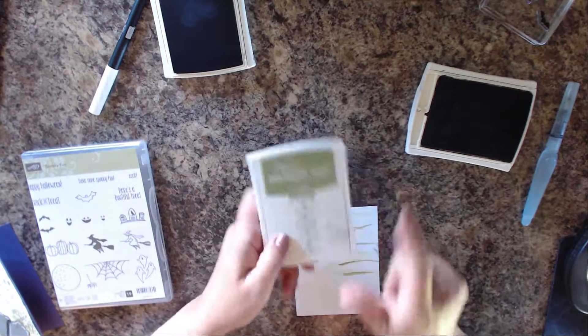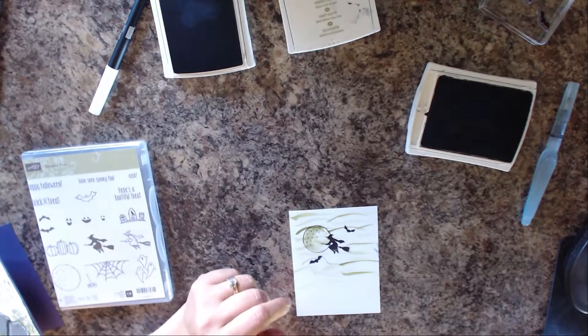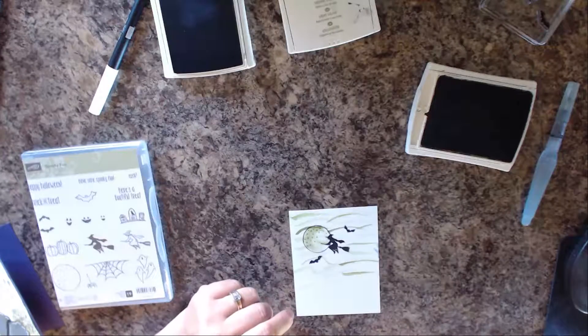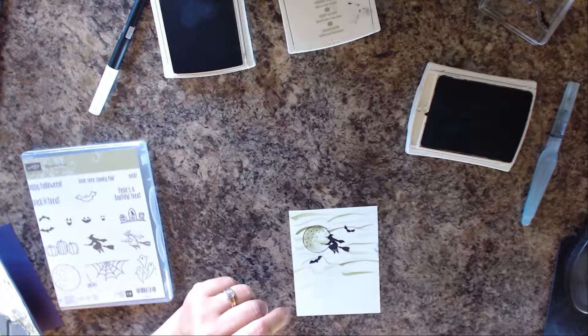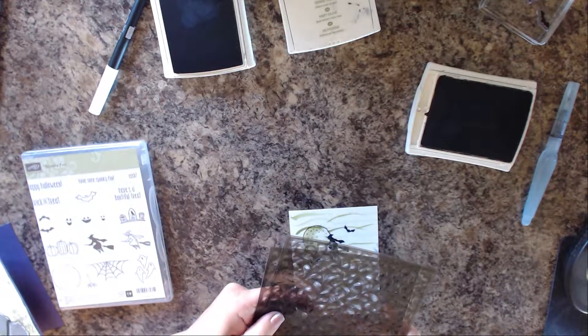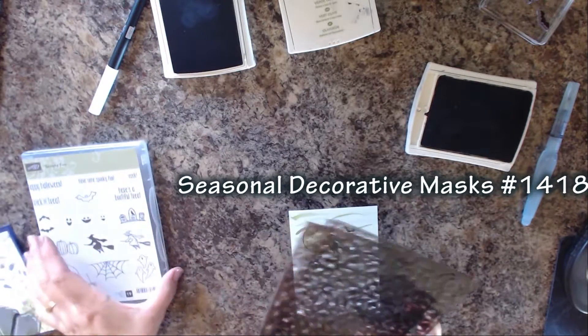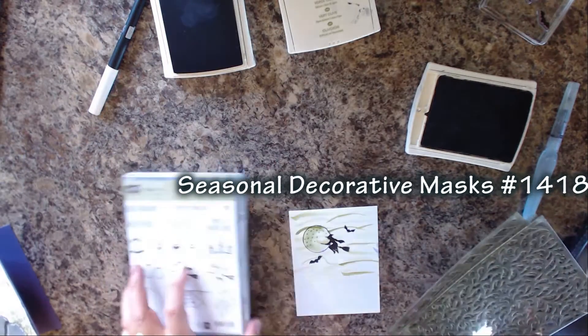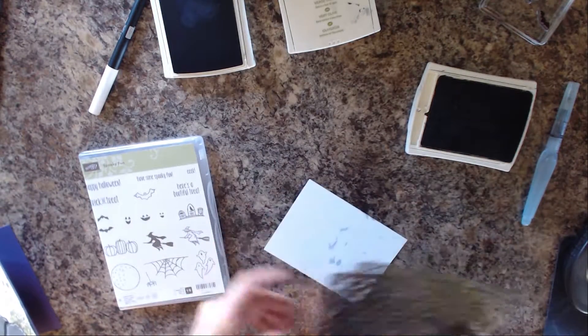Now I want to put in some ghosties. In the new catalog, in the holiday catalog, they do have seasonal stencils or masks they call them, and they're so cute. Let me show you these stencils.